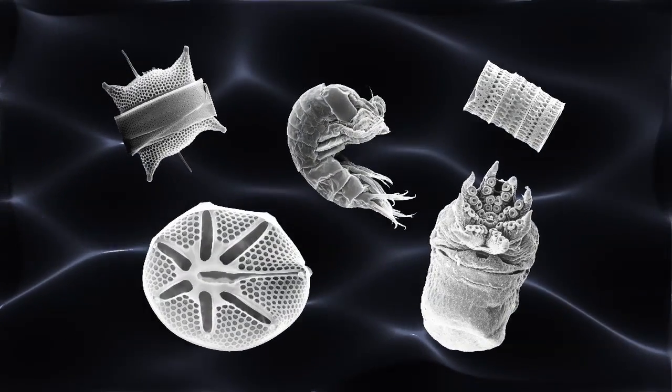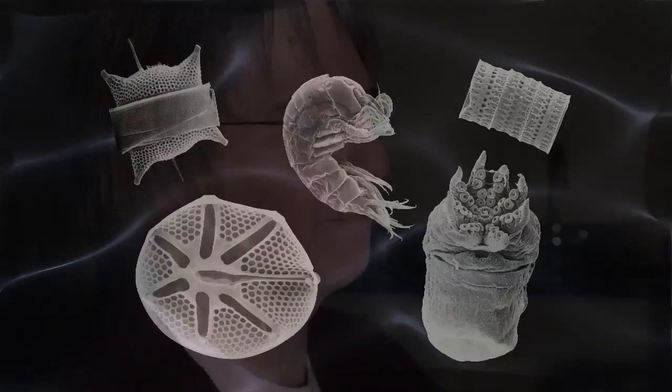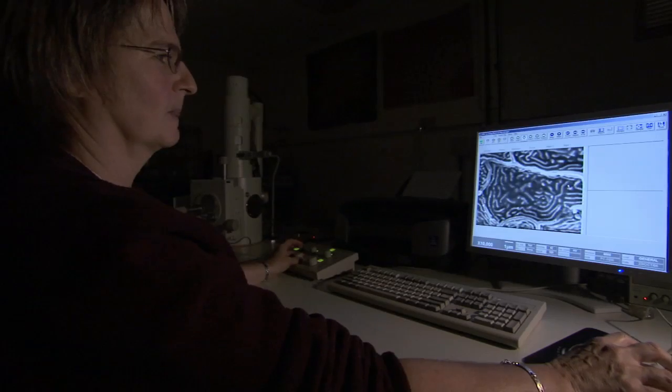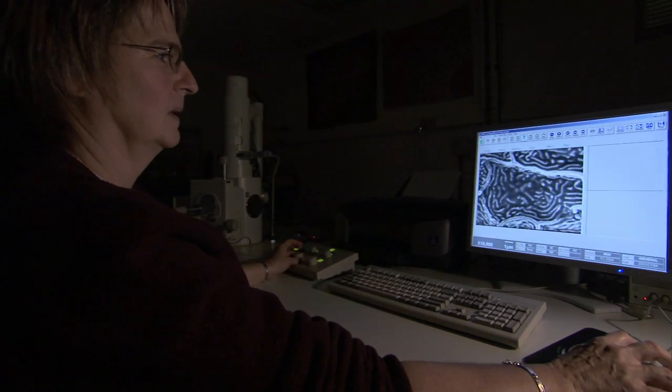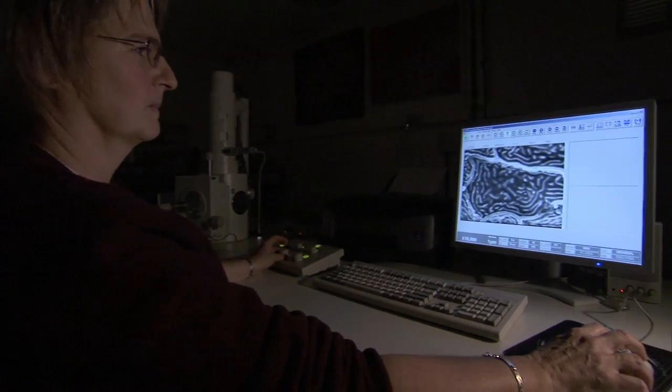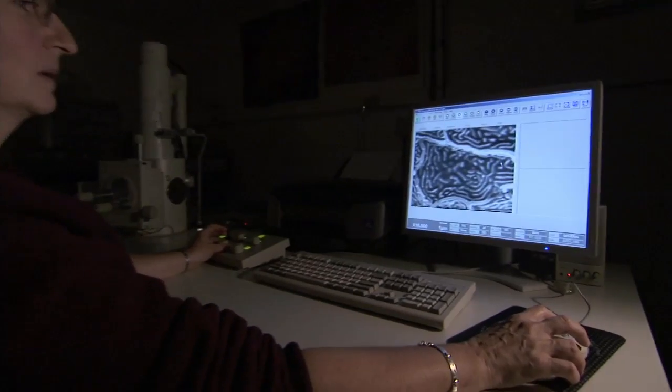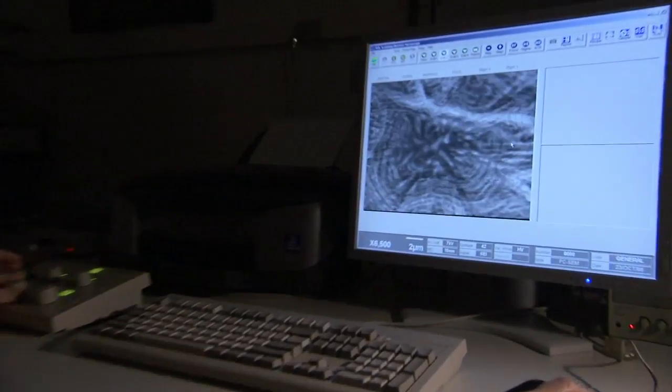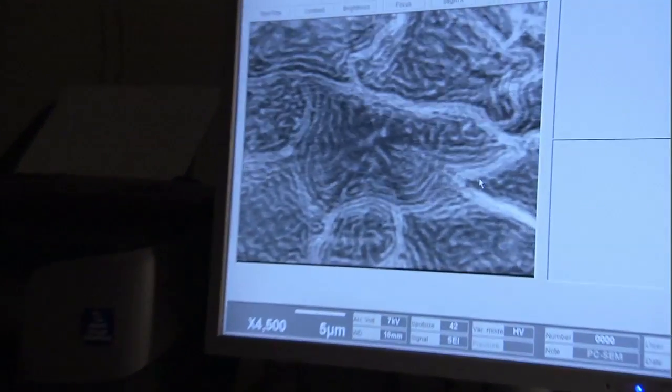Carla Steyer at NOAA's Northwest Fisheries Science Center spends her days peering into this world, using a scanning electron microscope to view the sea unseen.